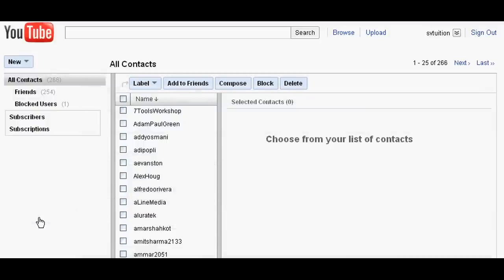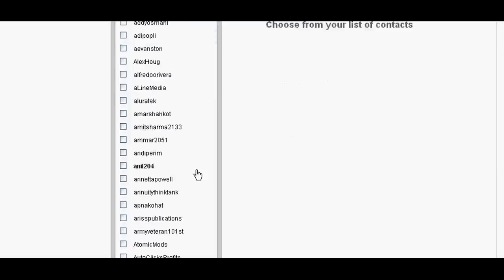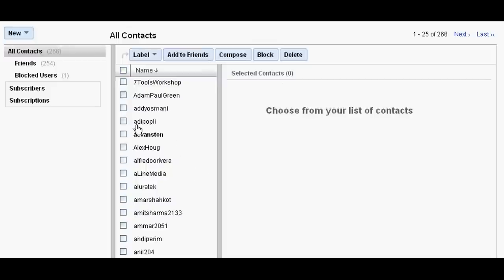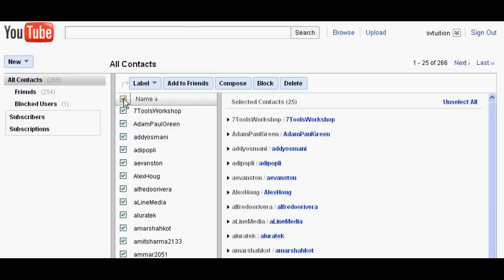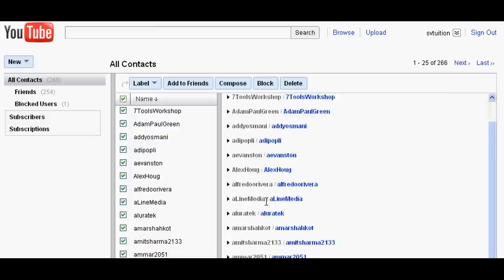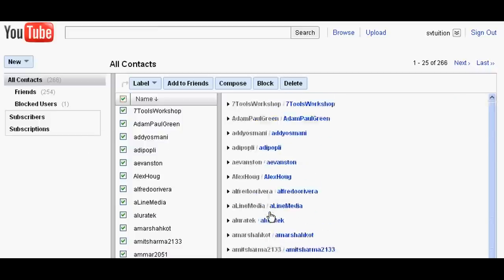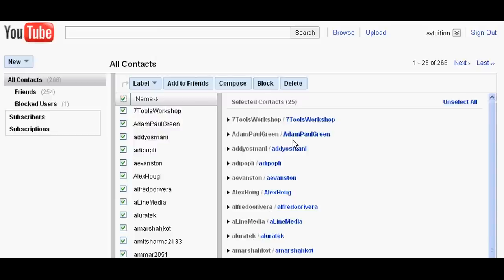And select the friends to whom you send the videos. Suppose I select first 25 friends. And the user names will go to the friends category.